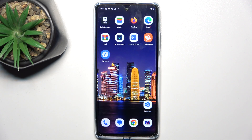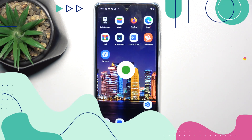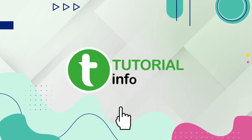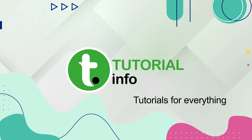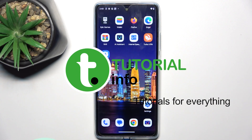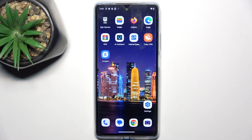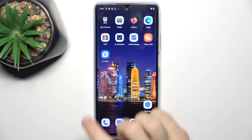Hello, in this video I'm gonna show you how to enable Always On Display on Motorola Moto G75. This phone doesn't natively support Always On Display, but you can go to the Play Store to download an app which will allow you to do it.